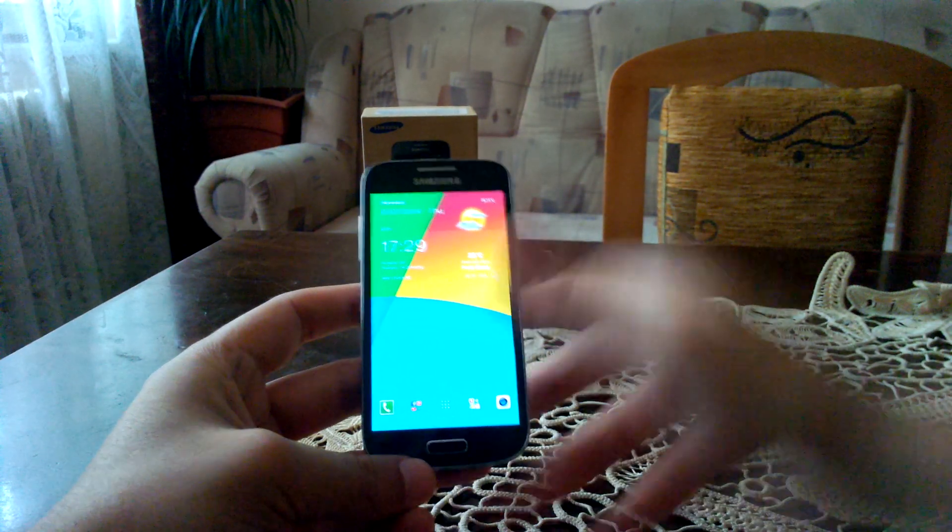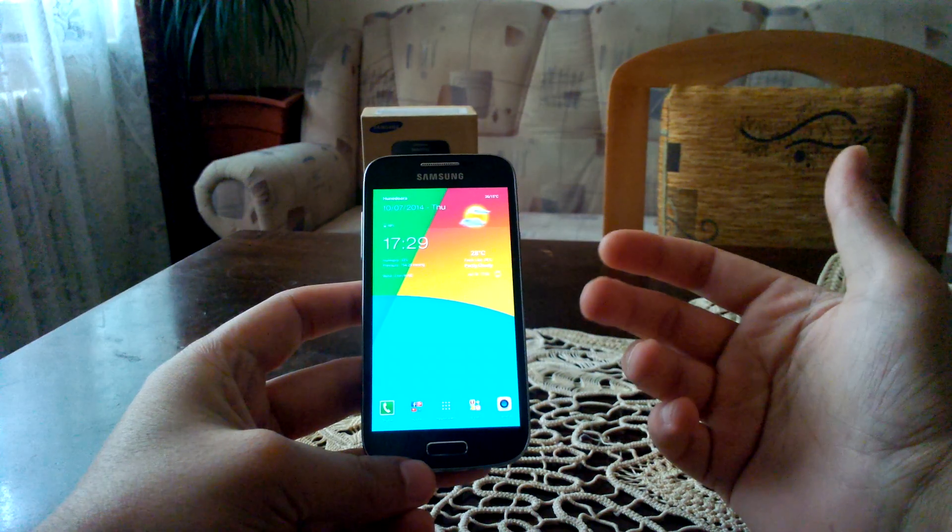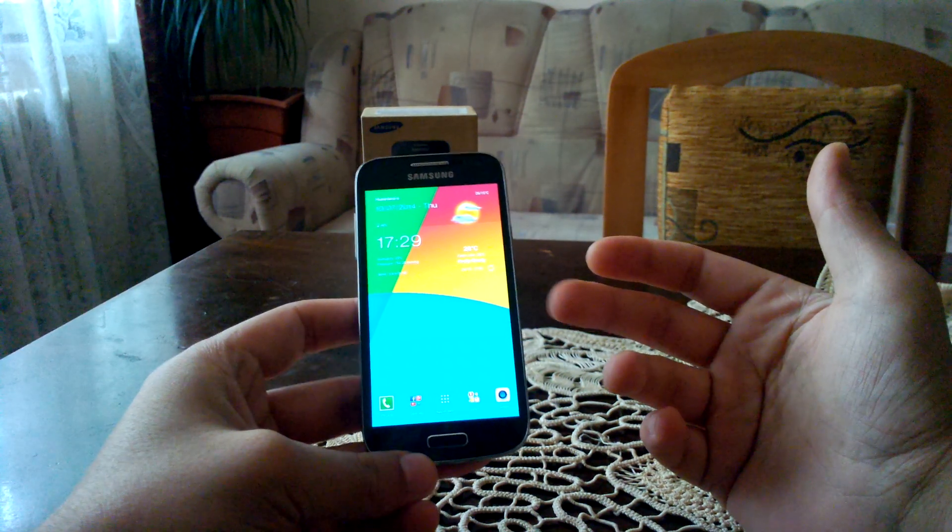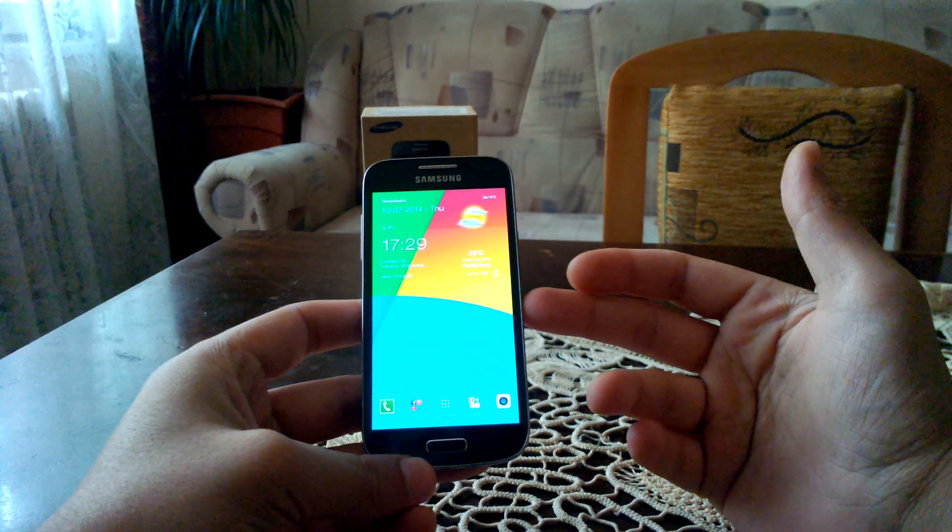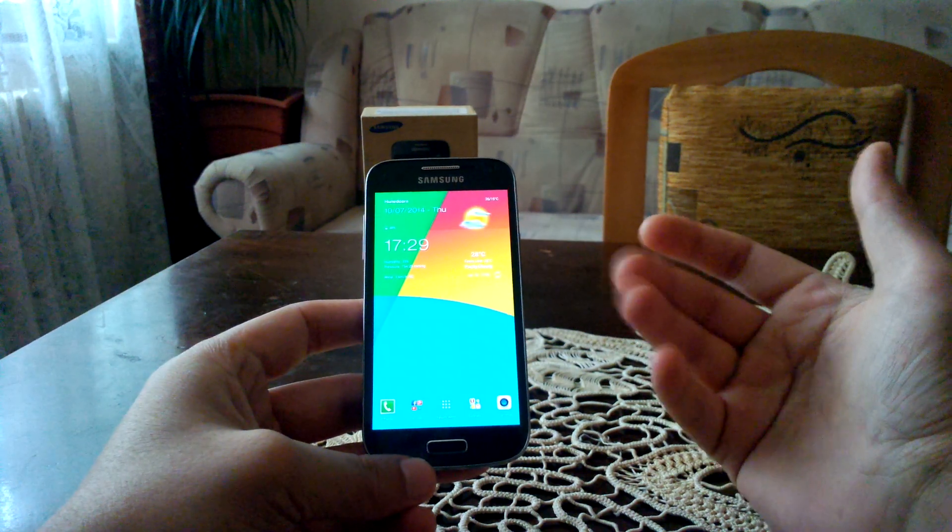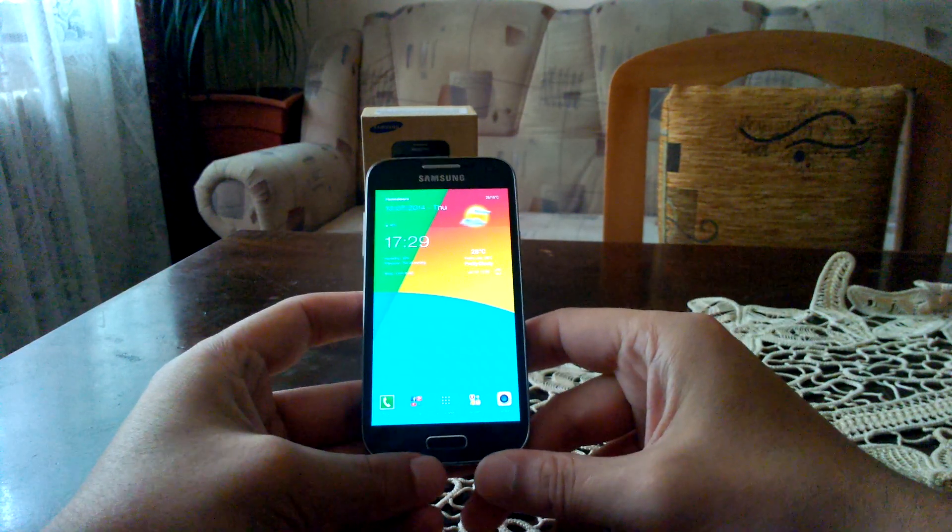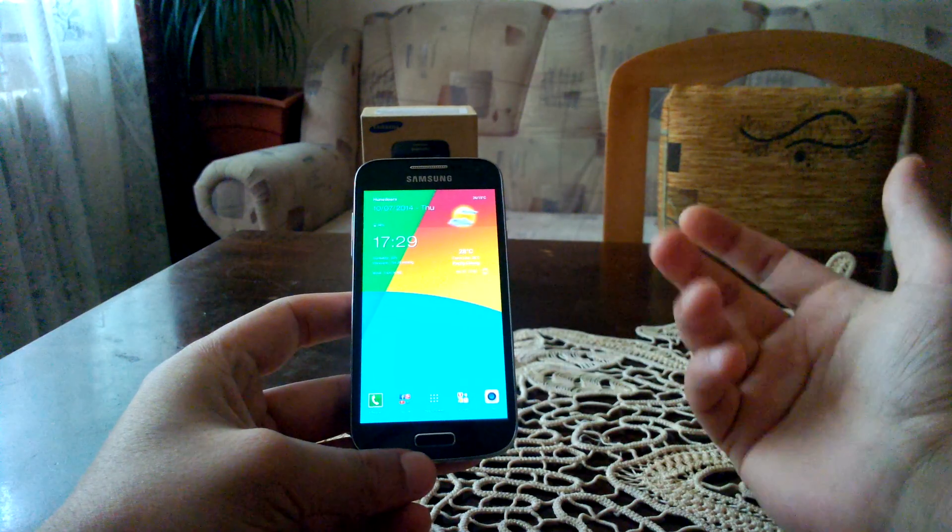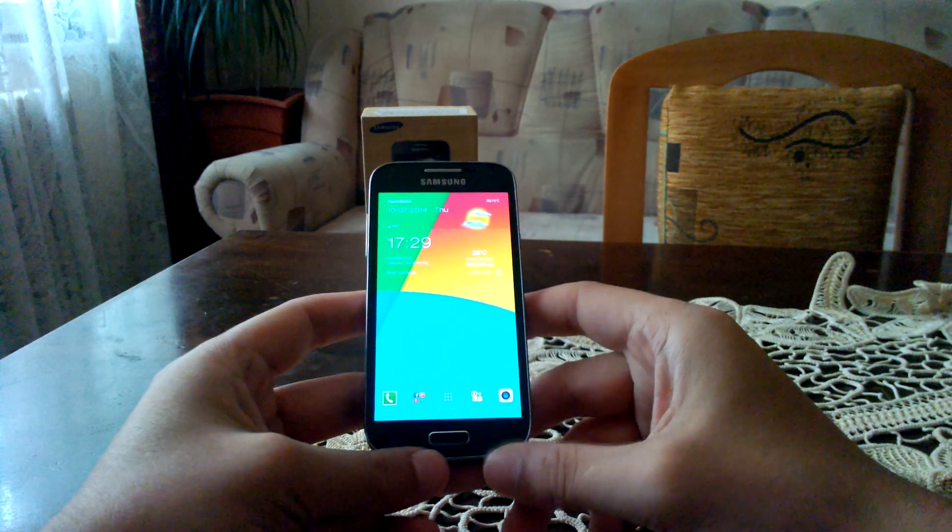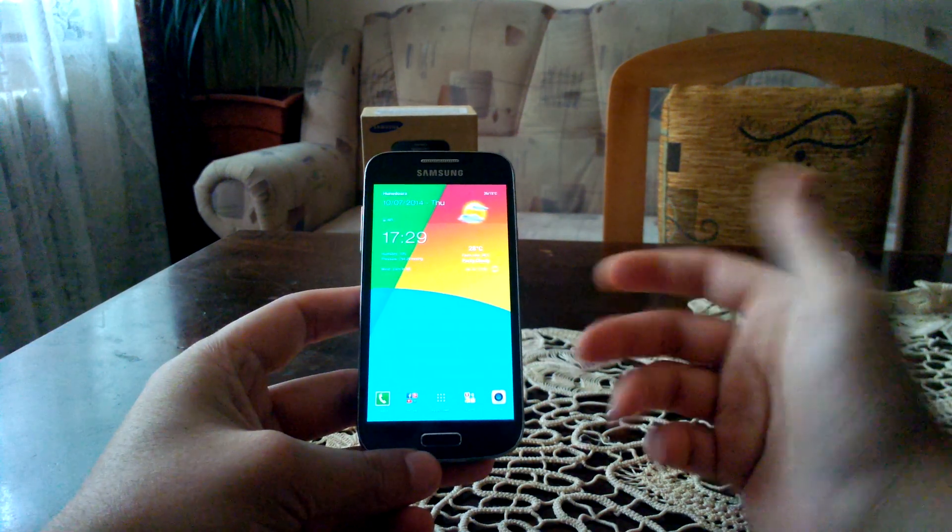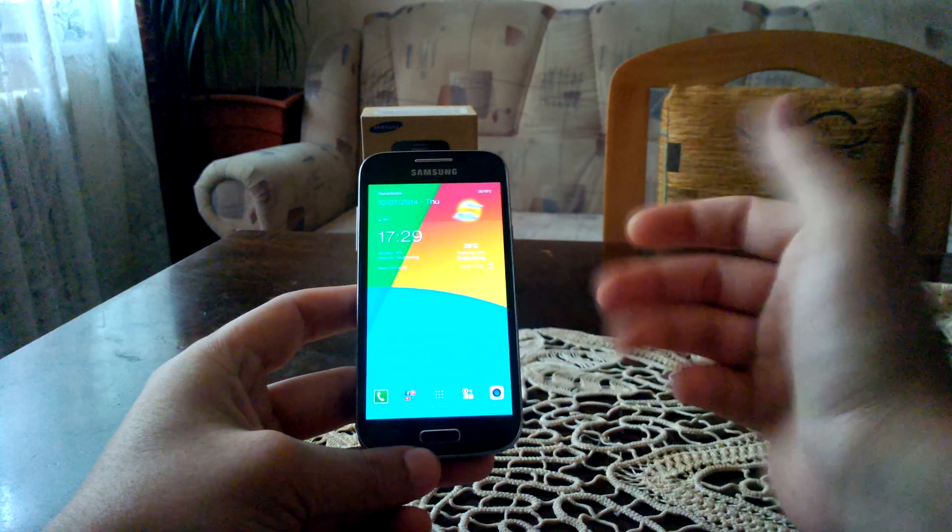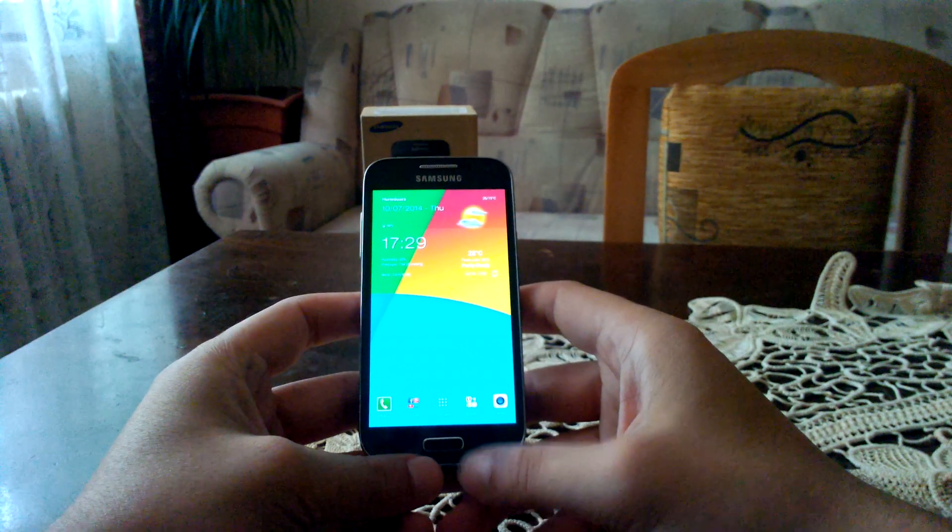I've noticed a tendency in 4.4 KitKat for the user interface to be a little bit sluggish, a lot more stuttering and so on, compared with the 4.2 version of Android that was previously on this device.